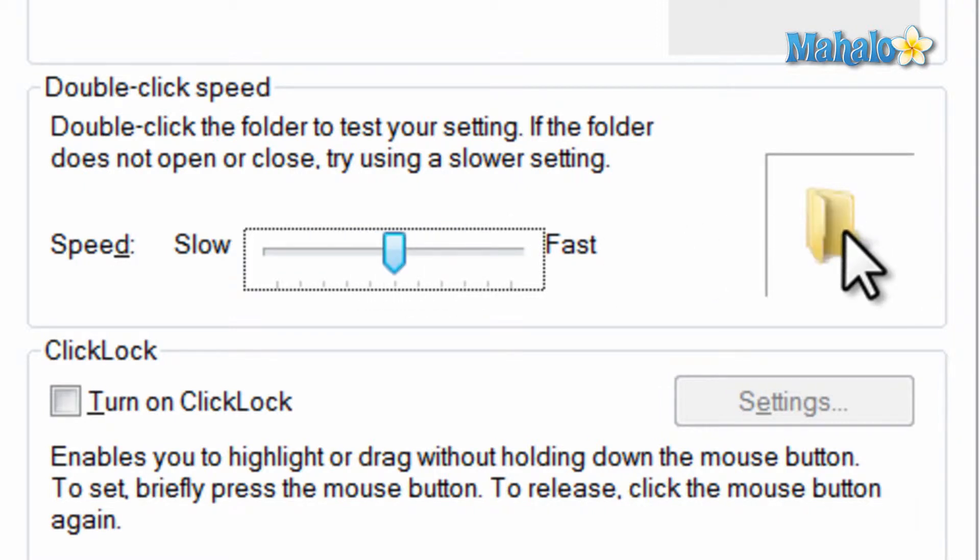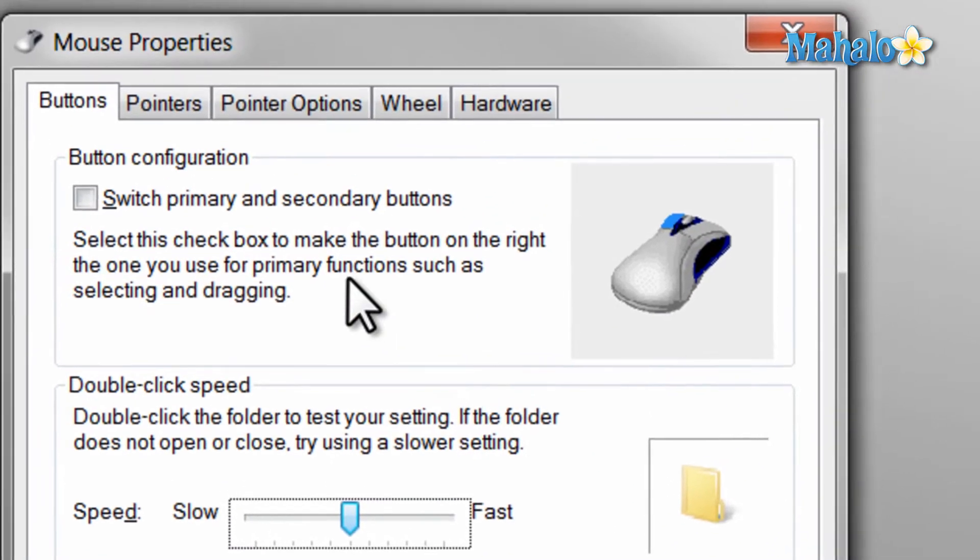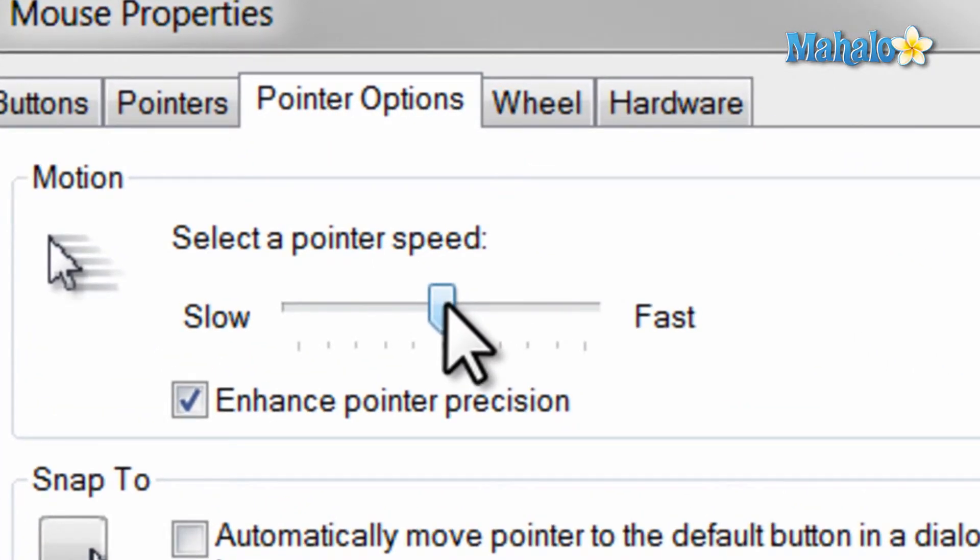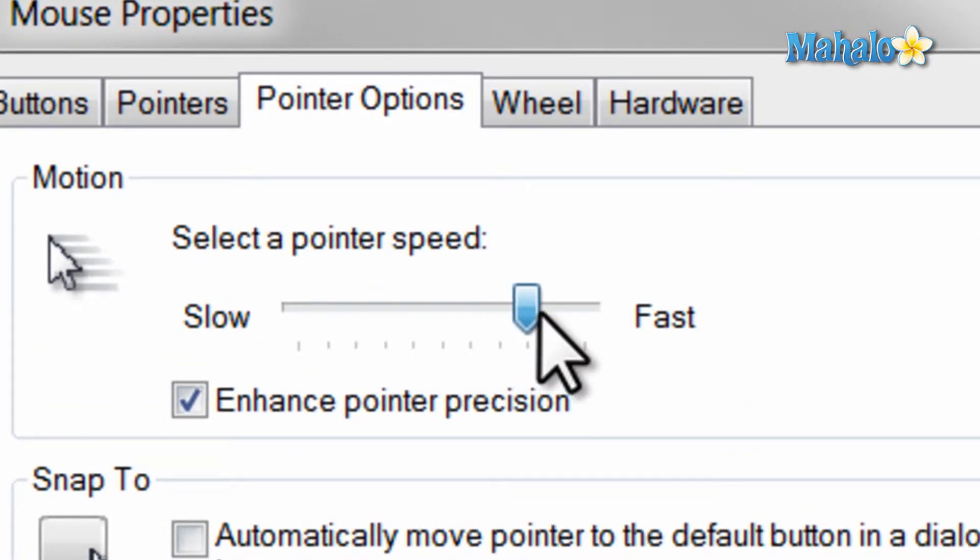Next, if you would like to change how fast your cursor moves on the screen, then click the pointer options tab at the top. Move the bar to the far left for slower and to the right for faster. Then when you are done, just hit enter on the keyboard.